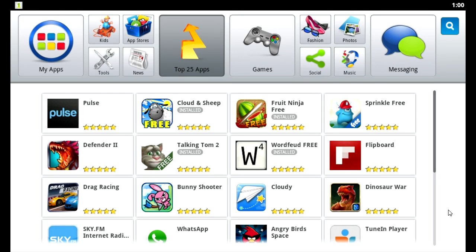Hey guys, DownPhoenix here. I wanted to show you a program that I used to show off a couple of games that I've done on YouTube. It's called BlueStacks. It's basically a program that allows you to run Android games on your PC.